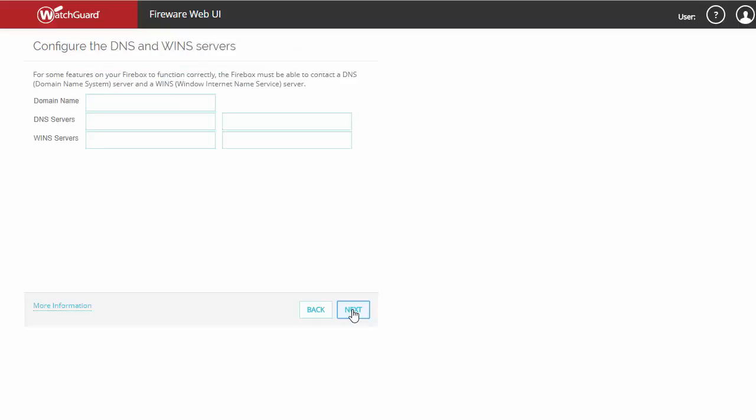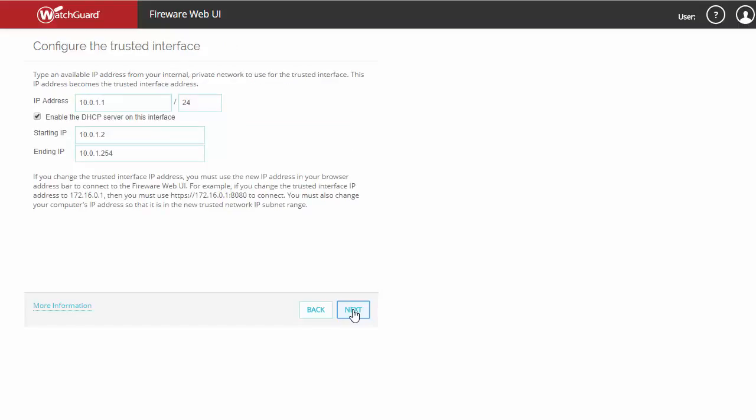If you have an internal domain name, DNS servers, or WINS servers, you'd complete that information here. Next, we need to complete information for our trusted interface, which is most likely our LAN.